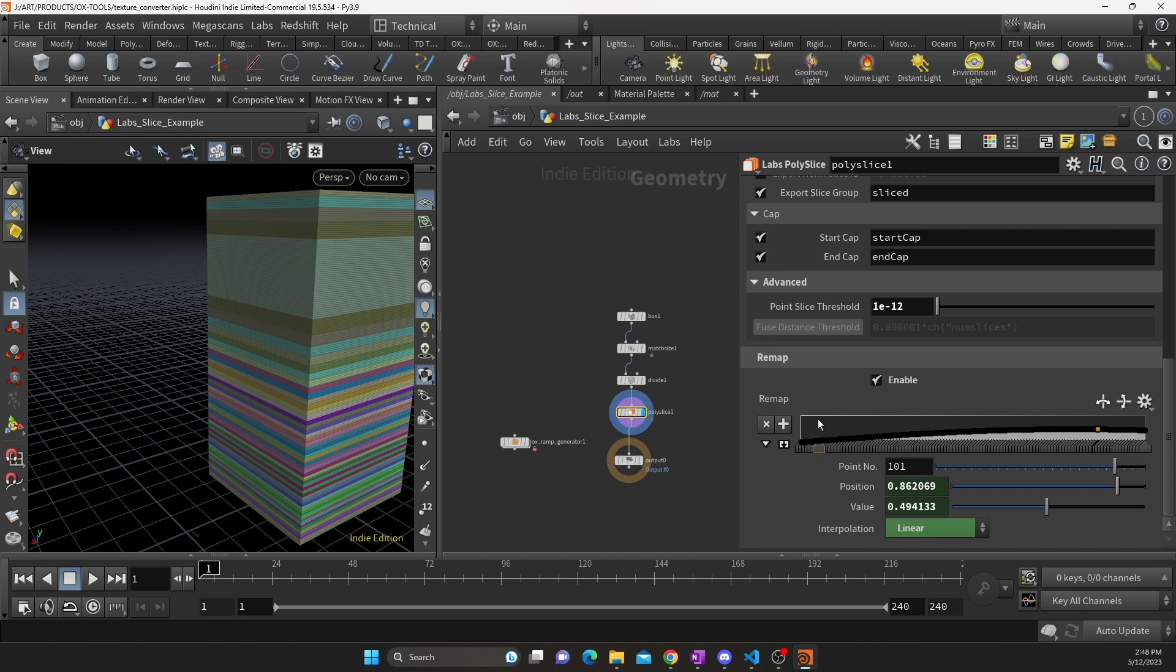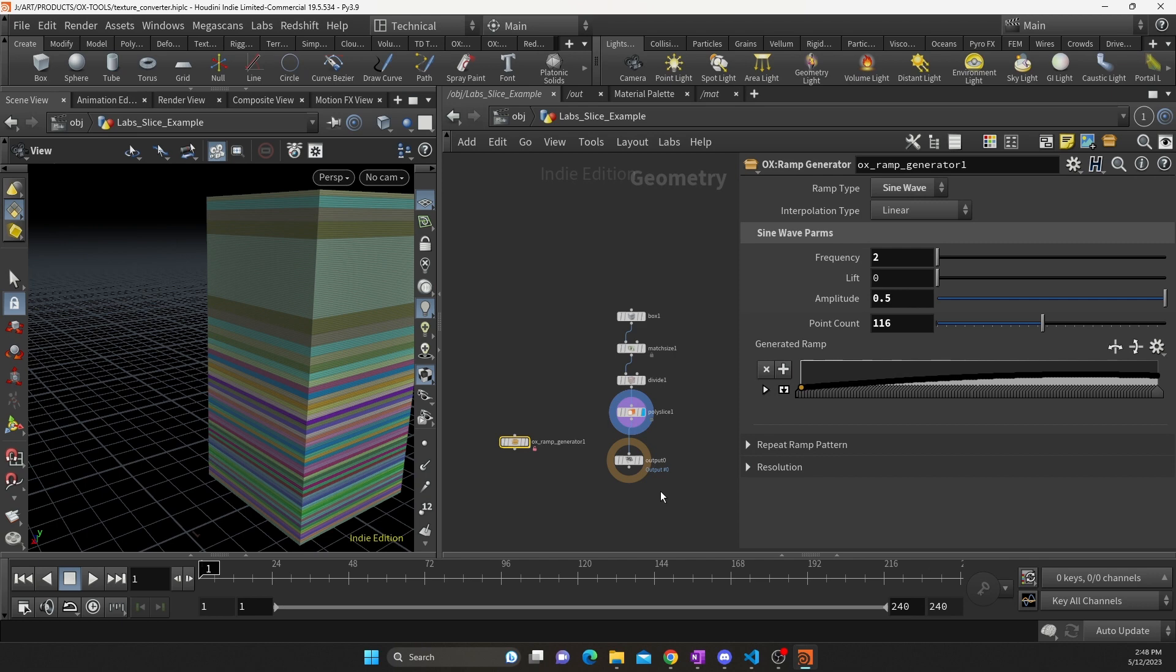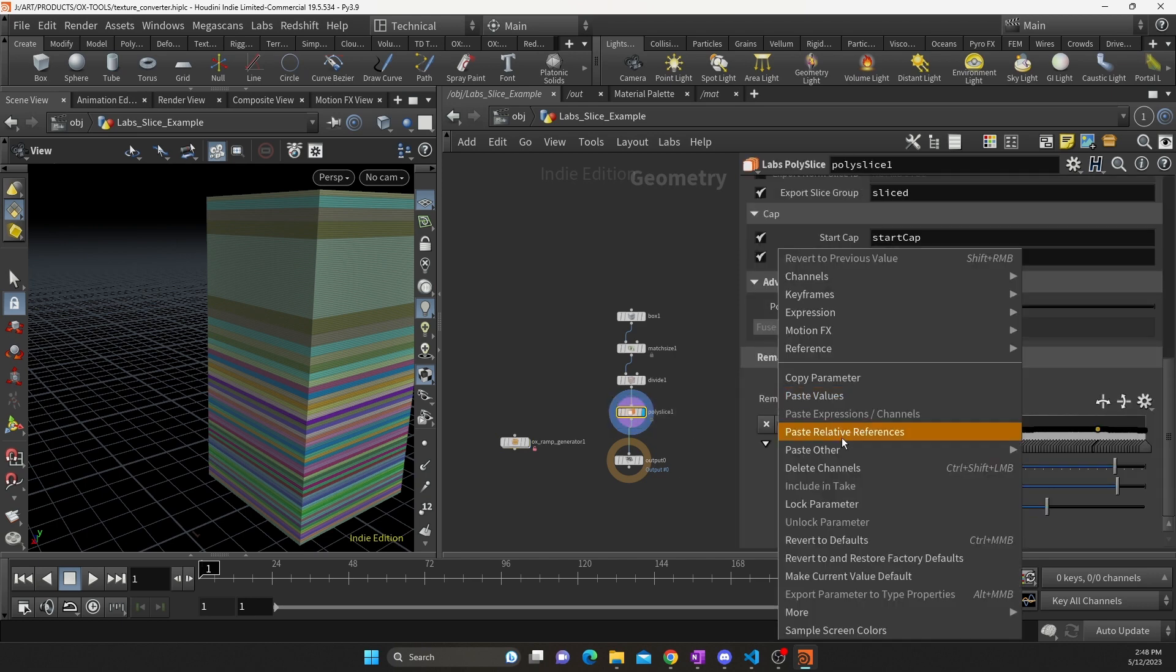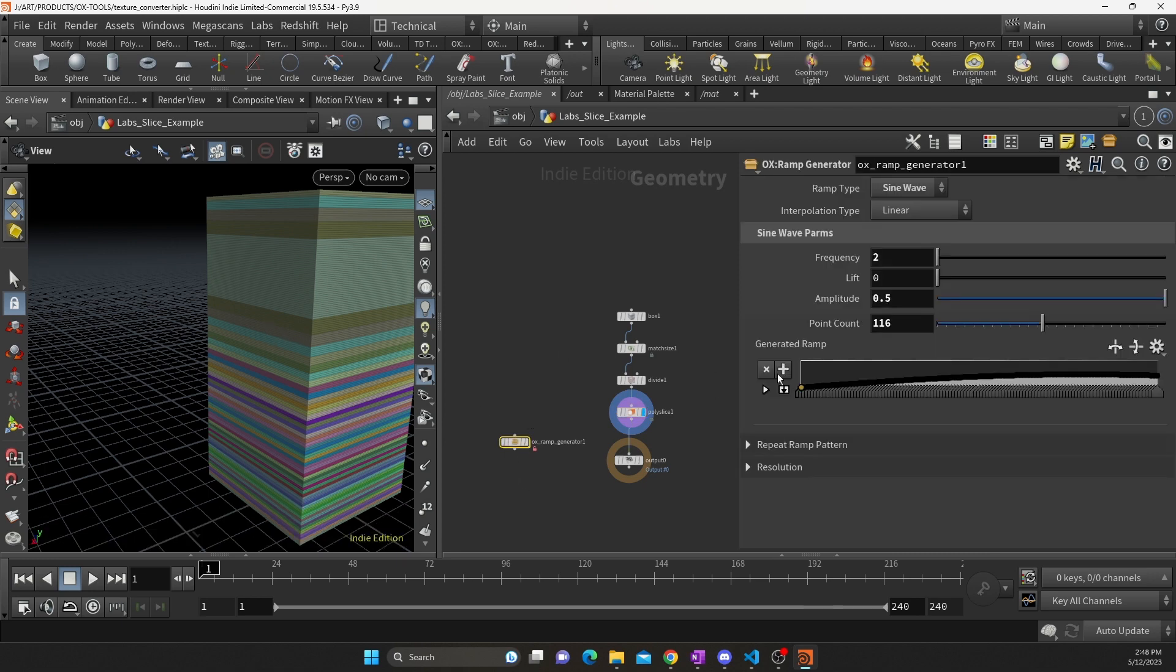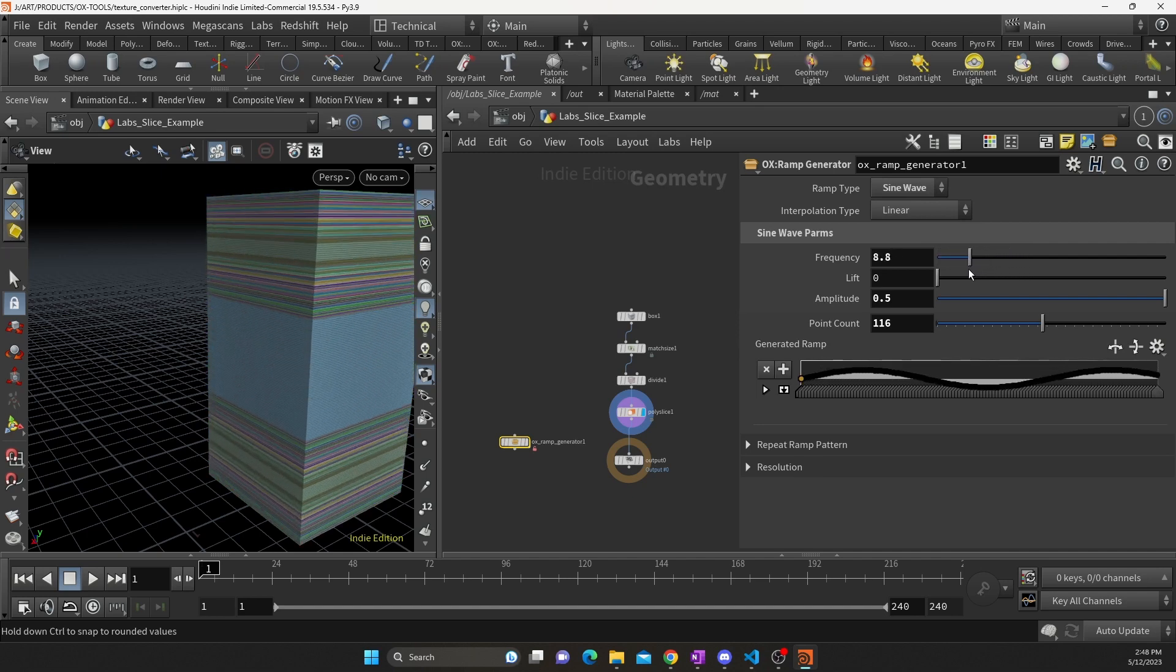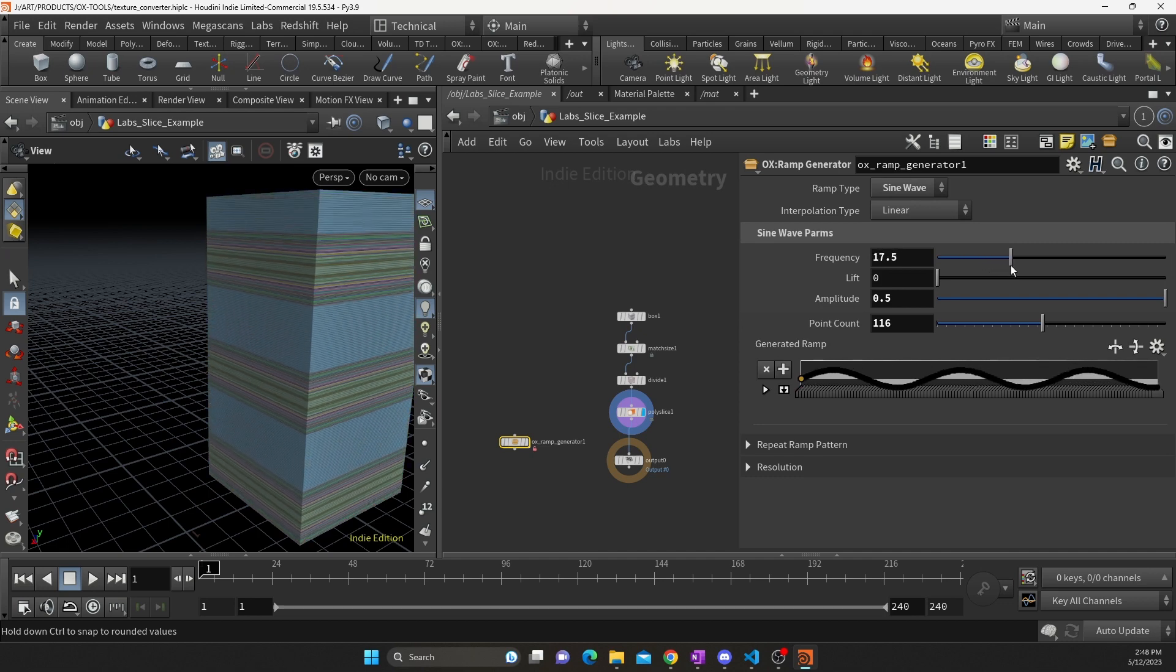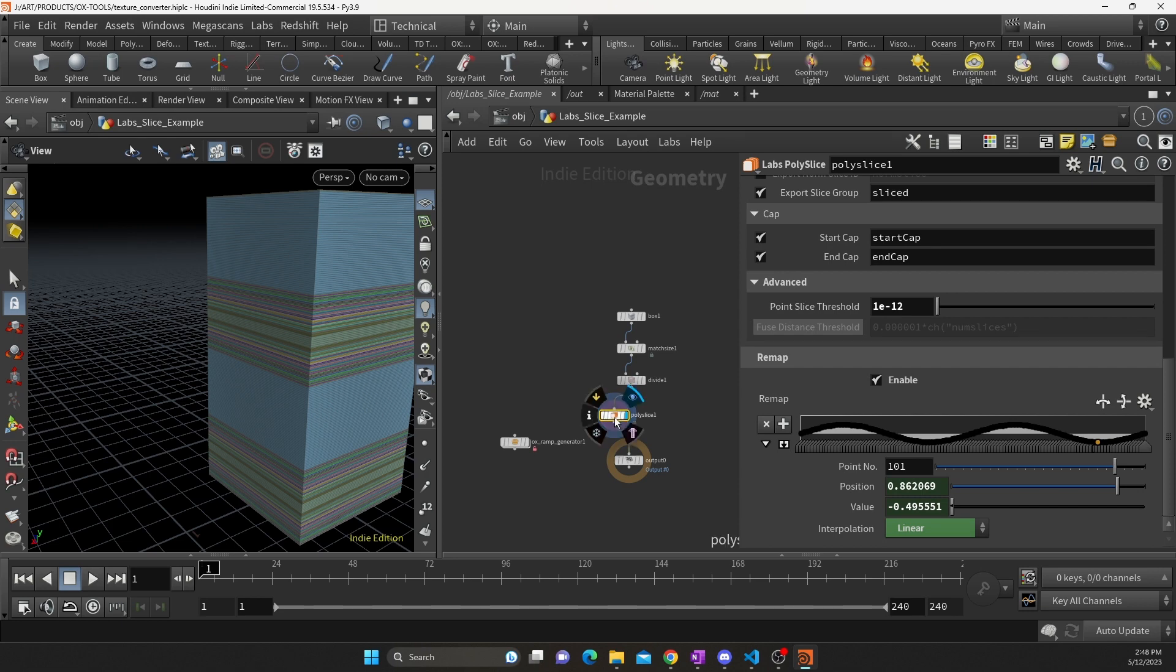So then the poly slice I have that set up, and then I have the remap connected to my ramp generator. Copy parameter and paste relative reference, and that'll reference that parameter. So when I go here to my ramp generator, I can change the frequency of the sine wave and I get some pretty cool variation in my poly slice. I've noticed that this is a bit buggy and can get stuck and not behave properly, so you may need to delete and recreate the poly slice node if that happens.